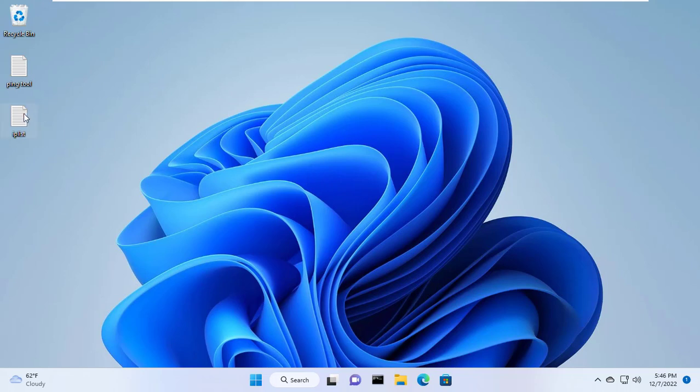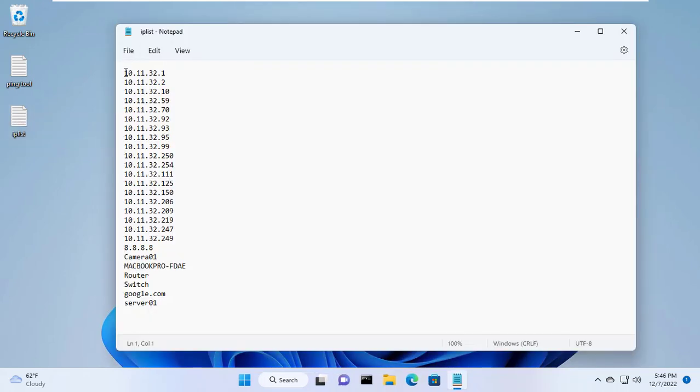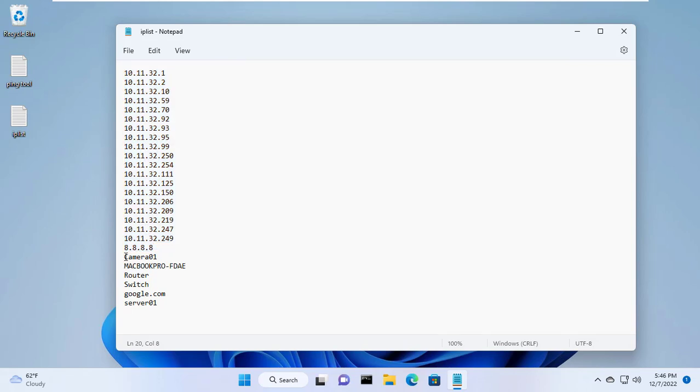Hi, in this video I show you how to create your own tool to ping multiple IP addresses at the same time.